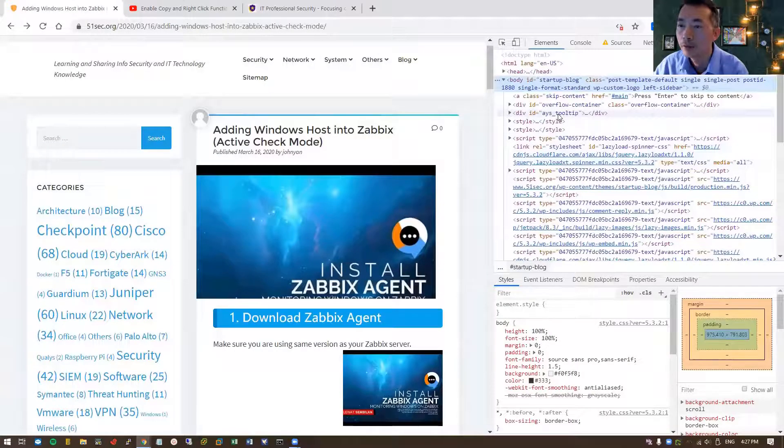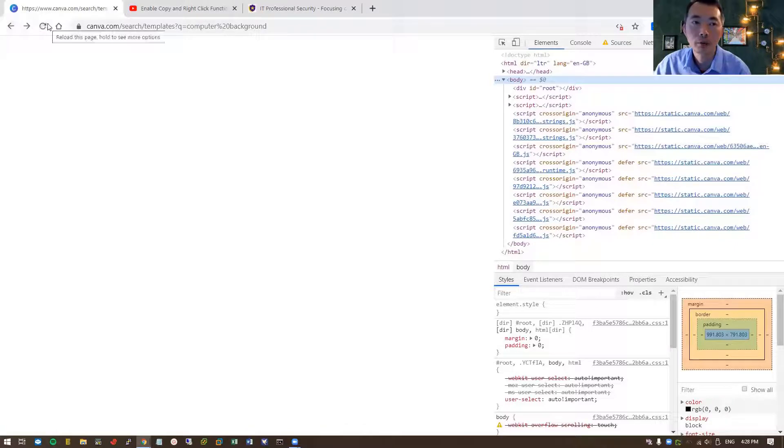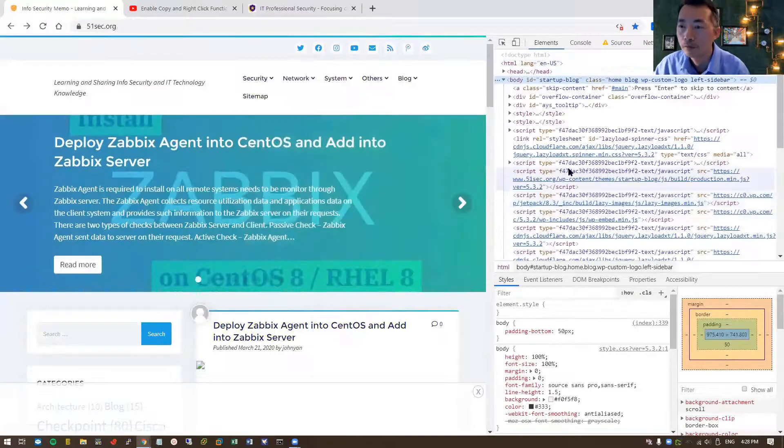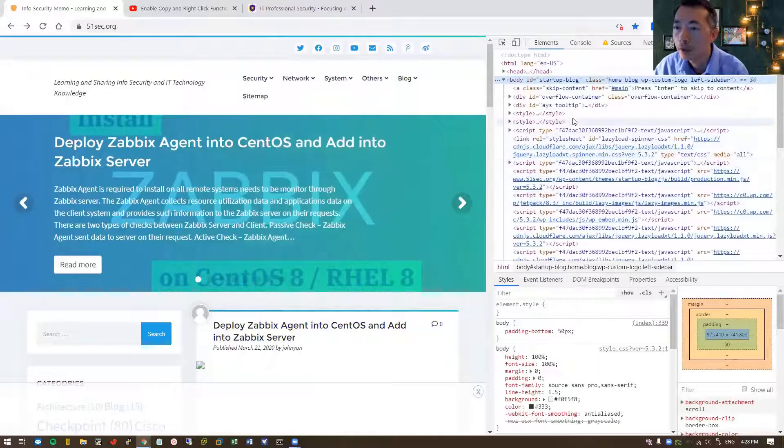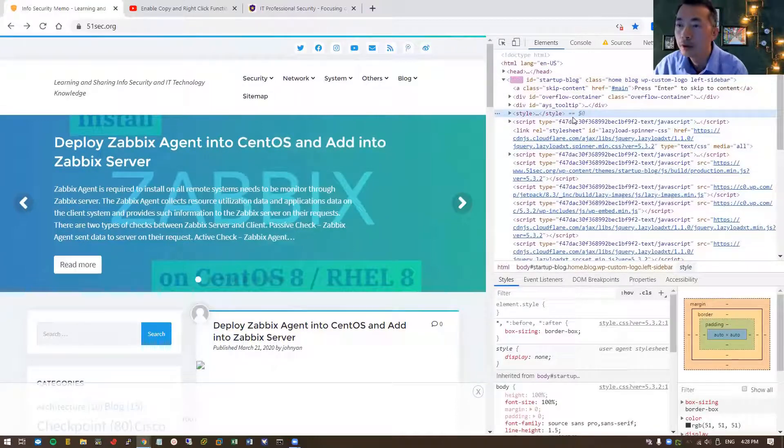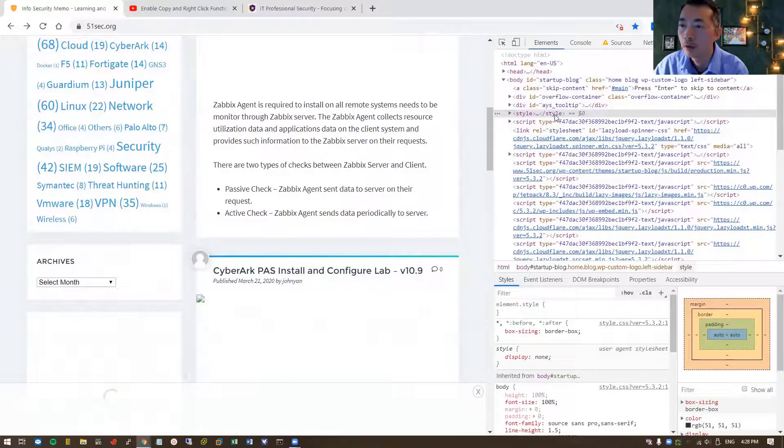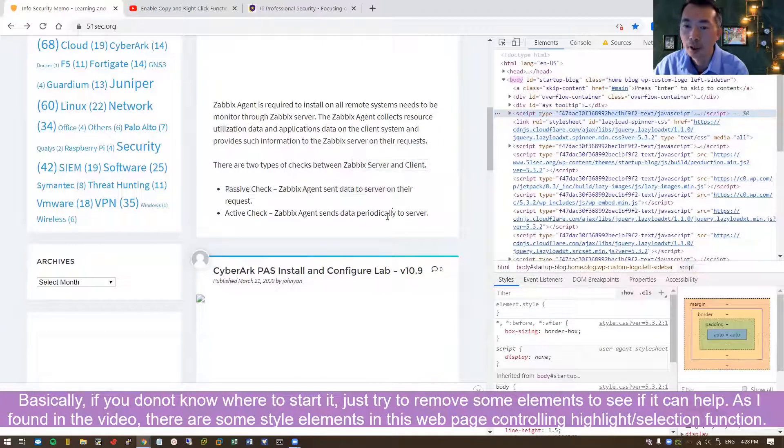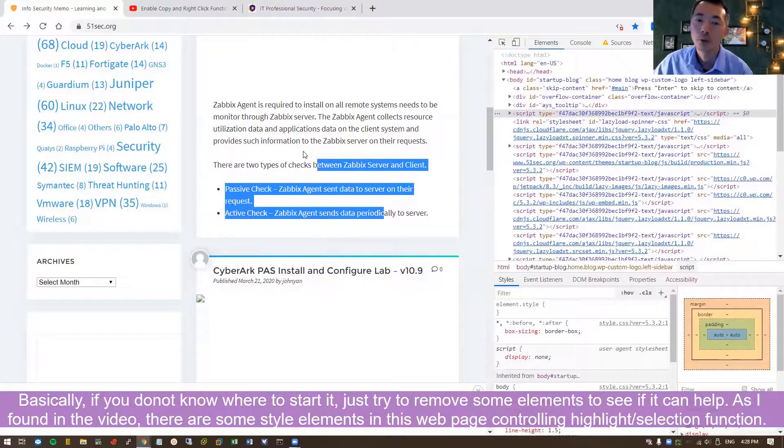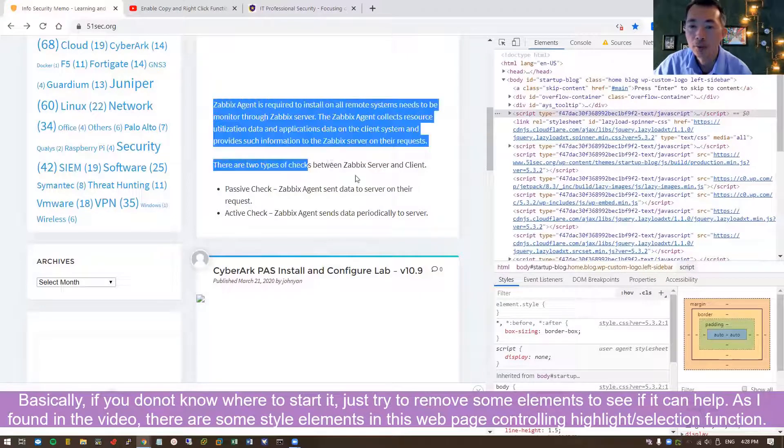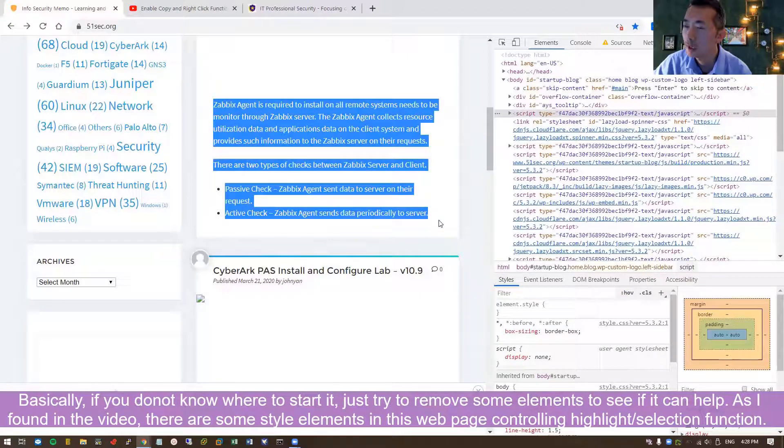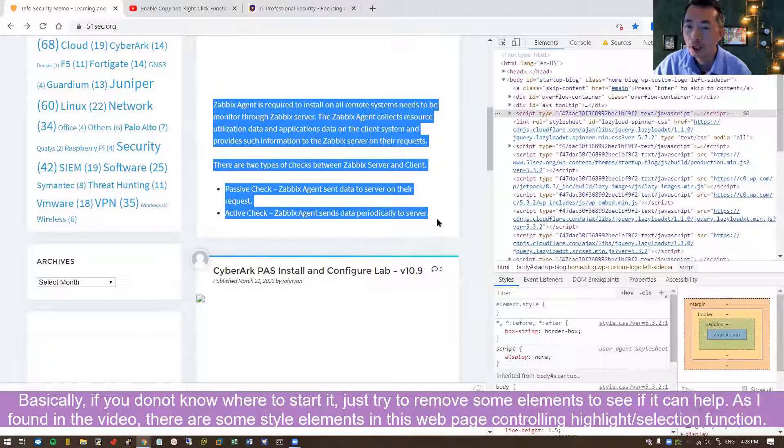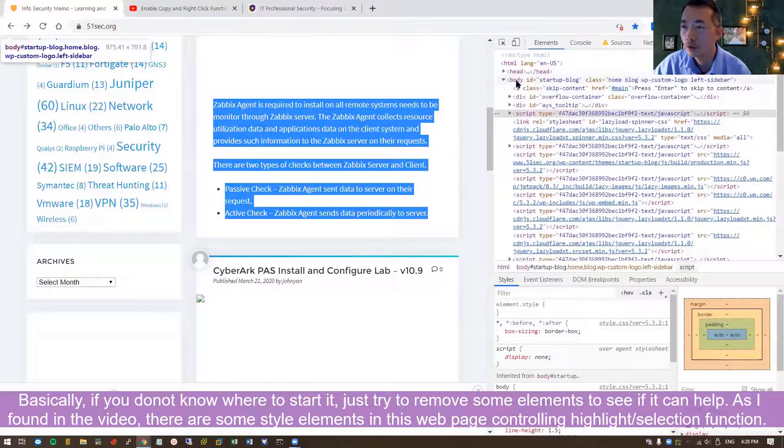If you know a little bit of HTML language, that's definitely going to help you a lot. If you don't have that, we can try style. Let's try another style. Okay, yeah. So for this specific HTML language page, there's a couple of style sections under the body section.